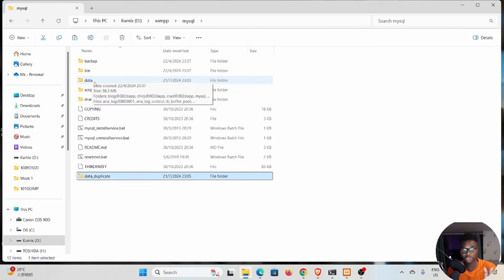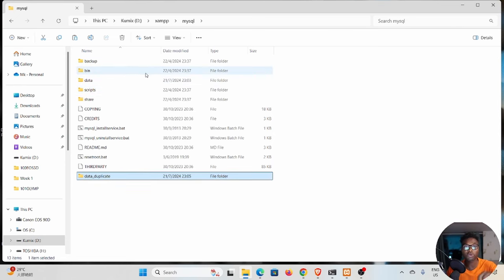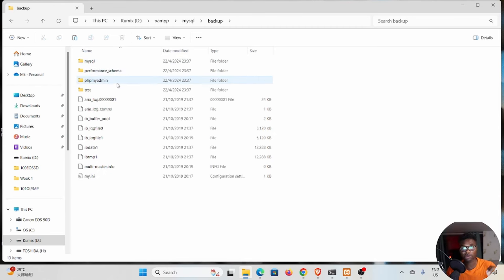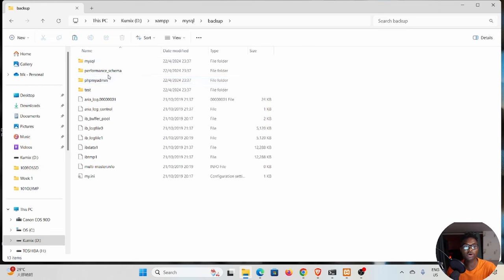Before we move ahead, you can see there's a backup folder right here. If you open this backup folder, these are the files you want to delete from that data folder. You want to delete this file called mysql, performance_schema, phpmyadmin, and test, and all these other files that are down here except for one file.